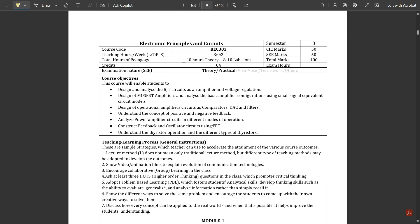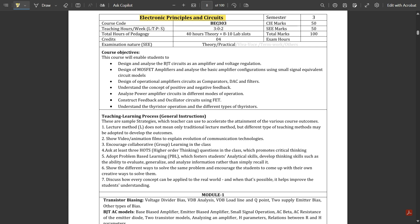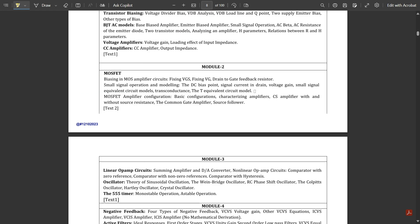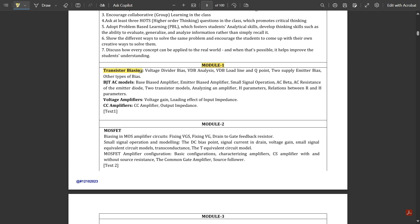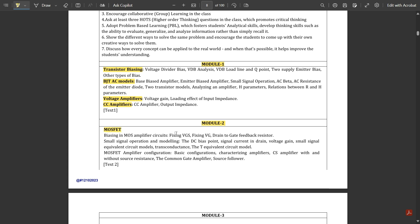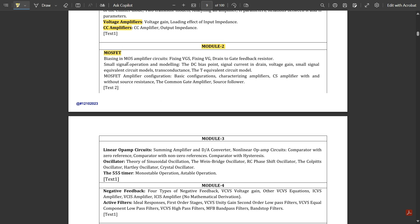The third subject is Electronic Principles and Circuits, subject code BEC303. This is again 3 plus 1 credits — three credits for theory and one credit for lab. Module 1 covers transistor biasing, BJT (bipolar junction transistors), voltage amplifiers, and CC amplifiers. Module 2 covers MOSFETs — metal oxide semiconductor field effect transistors — with all biasing conditions and equivalent circuits. Module 3 covers op-amps (operational amplifiers), linear op-amp circuits, oscillators, and 555 timers.